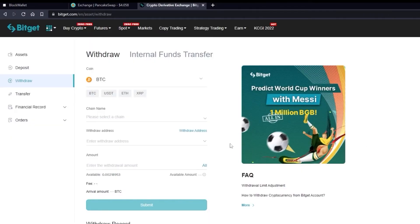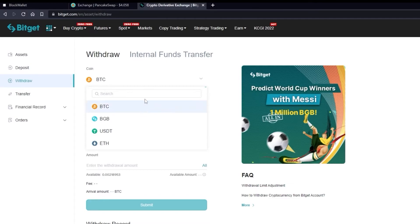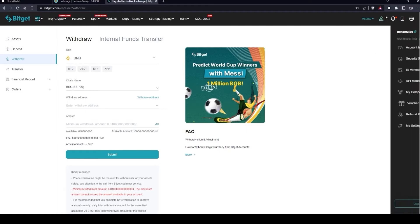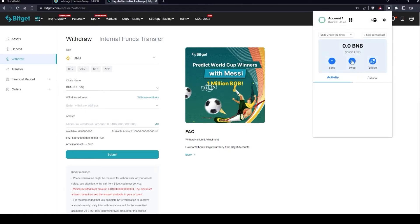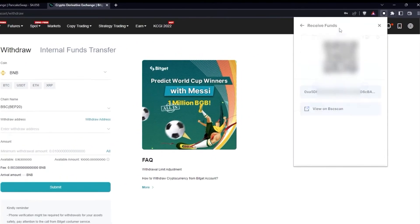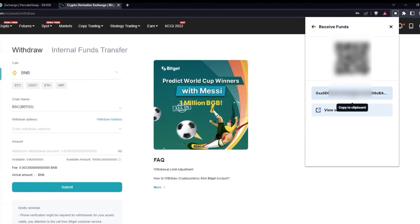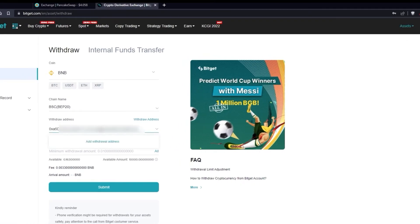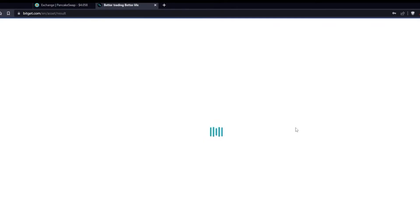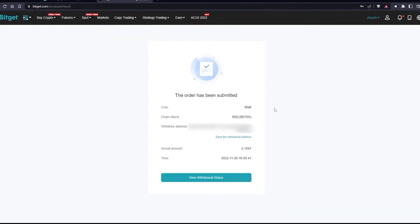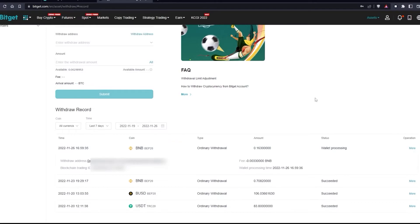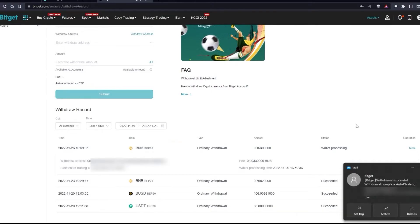I want to try out PancakeSwap so first I will withdraw some BNB from my BitGet account to my new Web3 wallet. I will copy my address from the toolbar — with just one click the address is copied to the clipboard. I paste it to BitGet, click on all, submit and confirm security. I will see the status saying wallet is processing, and received within a minute.